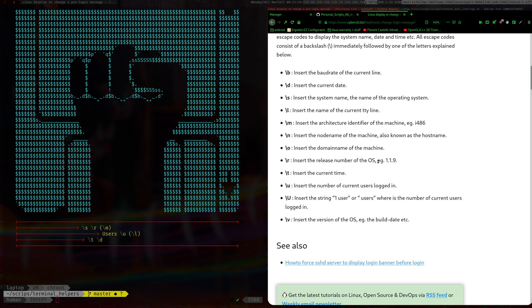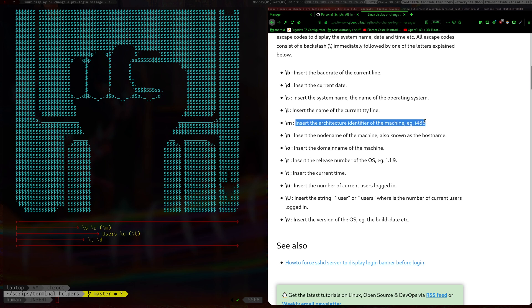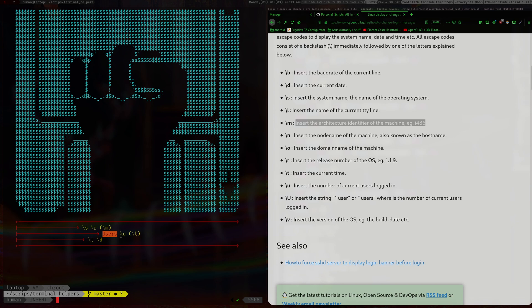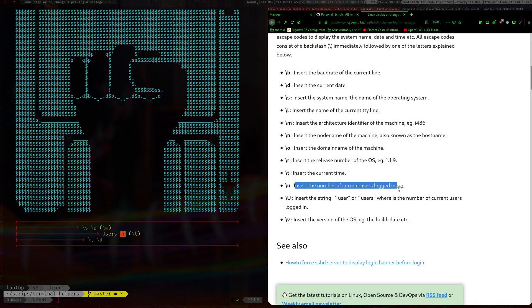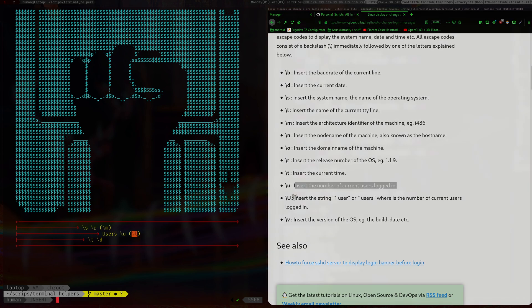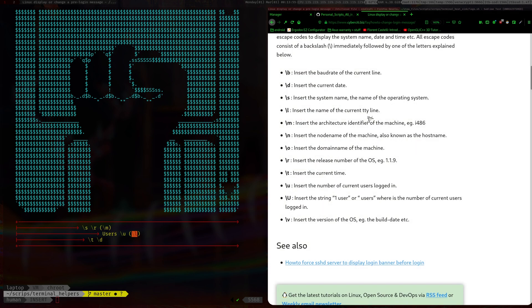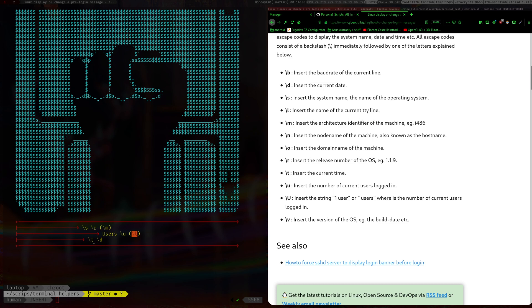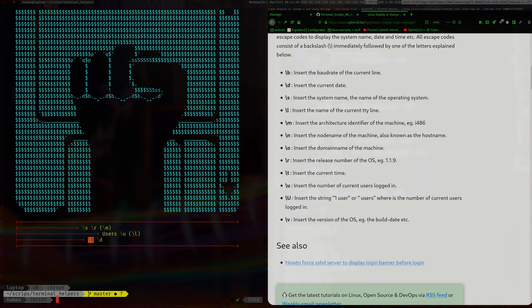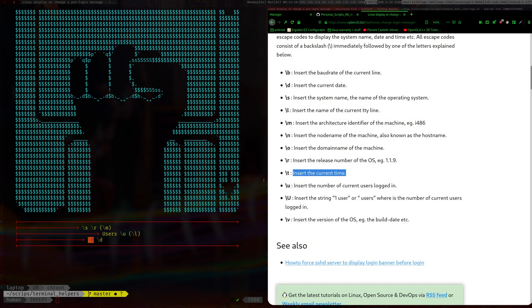So the s is like the system name, the name of the OS. Then I also did r which is the release number. And then I did m which is, so basically we have like 64 bit or 32 bit, it'll show that. And then after that it's users with a dash u, and the dash u is basically the number of users that are logged in.